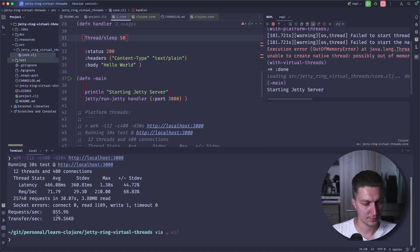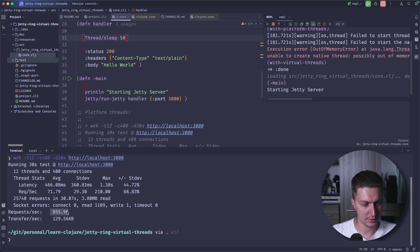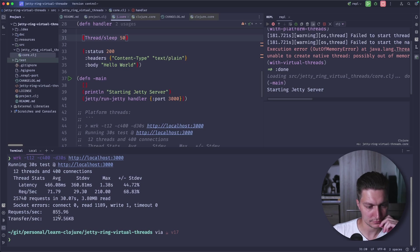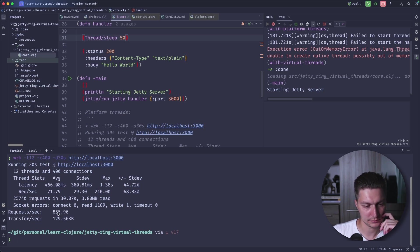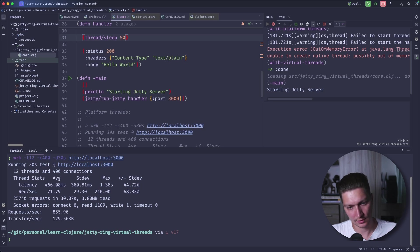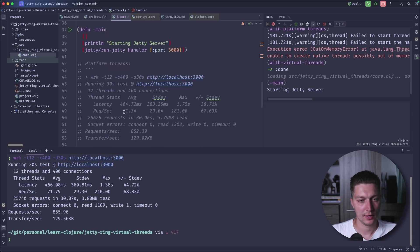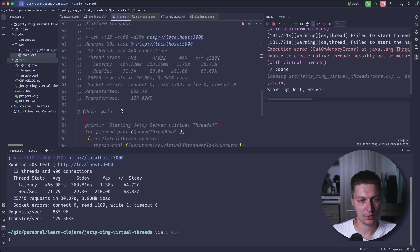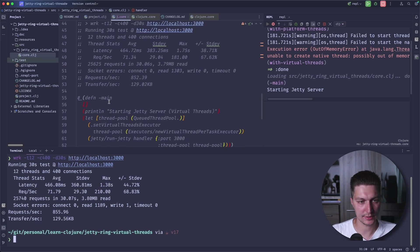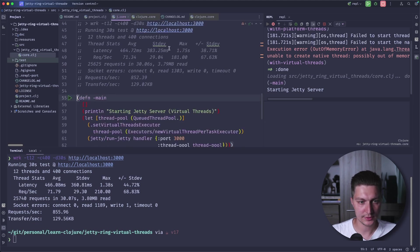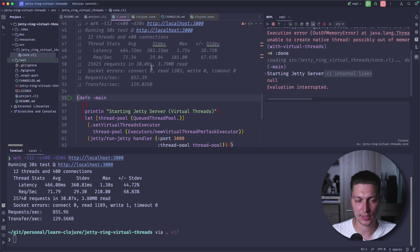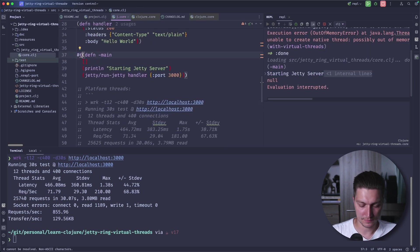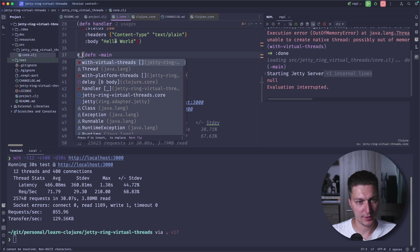So let's wait for the results and then we will compare that with virtual threads. So here we have 800 RPS and now let's compare it with virtual threads. I want to stop my current main.